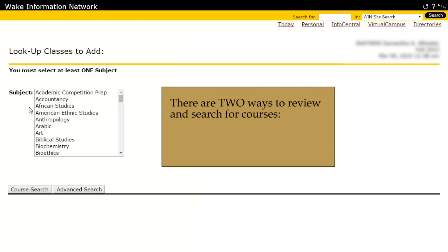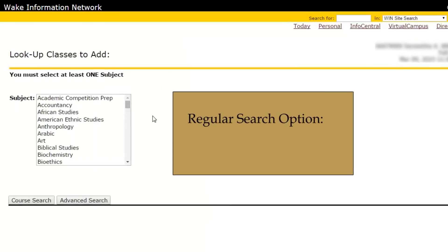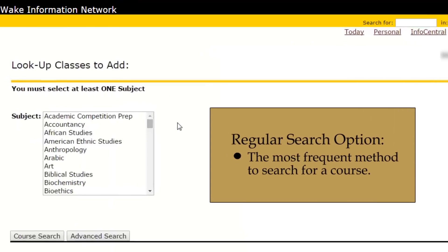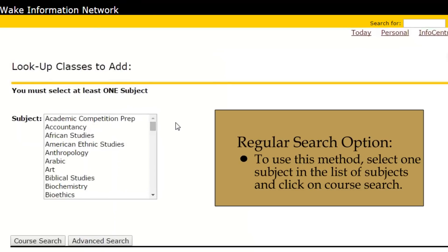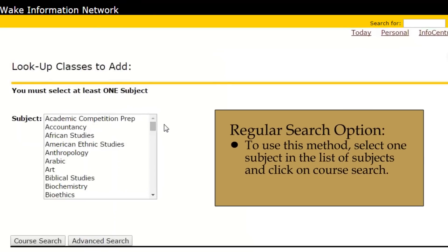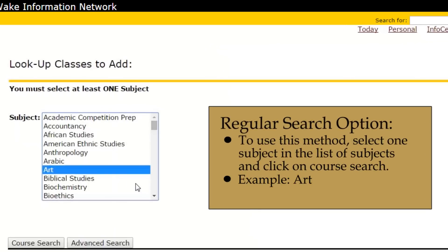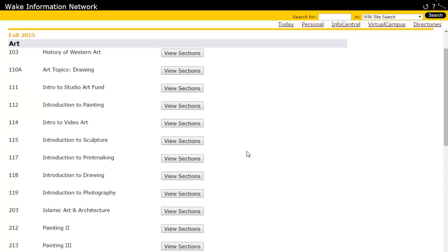There are two ways to review and search for courses: the Regular Search option and the Advanced Search option. The Regular Search option is the most frequent method to search for a course. To use this method, select one subject in the list of subjects and click on Course Search. For example, Art will be selected. This page will show you all the art courses offered that semester.